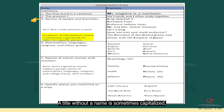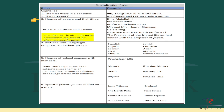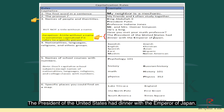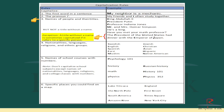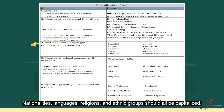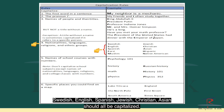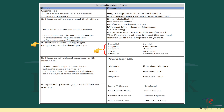There is an exception, however. A title without a name is sometimes capitalized if it refers to a specific person. For example, 'The President of the United States had dinner with the Emperor of Japan.' Rule number four: nationalities, languages, religions, and ethnic groups should all be capitalized — like Swedish, English, Spanish, Jewish, Christian, Asian.